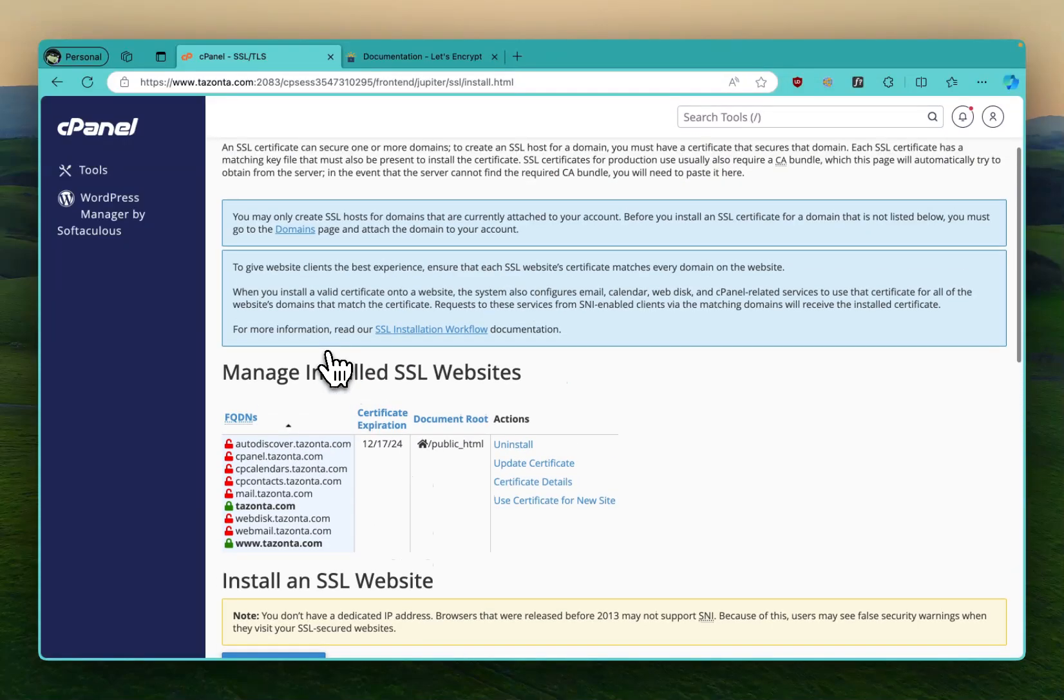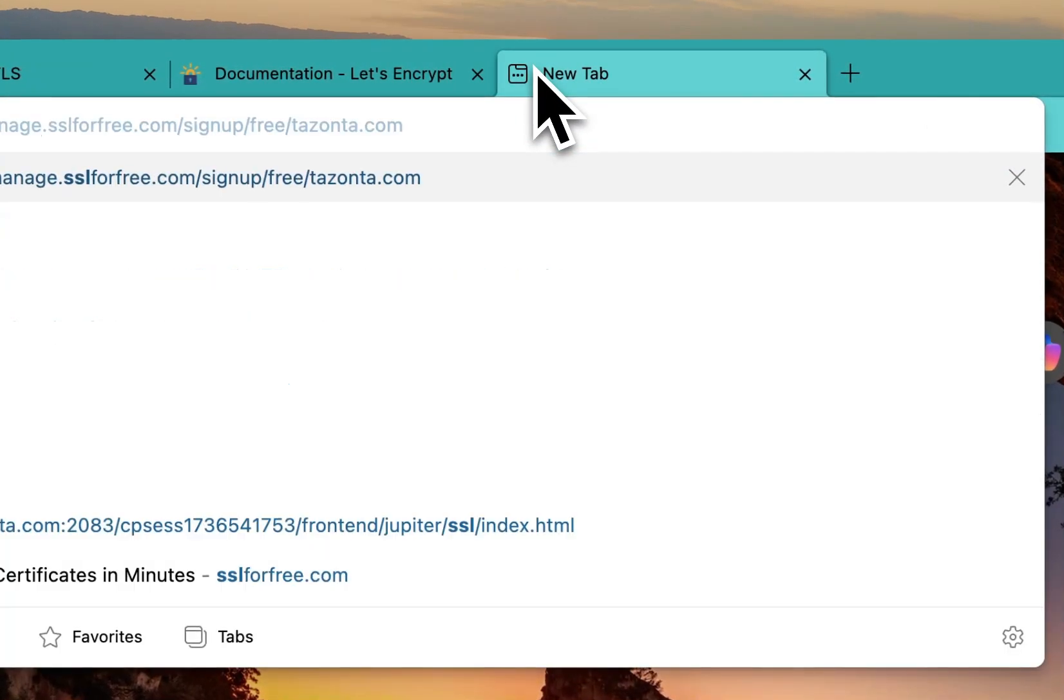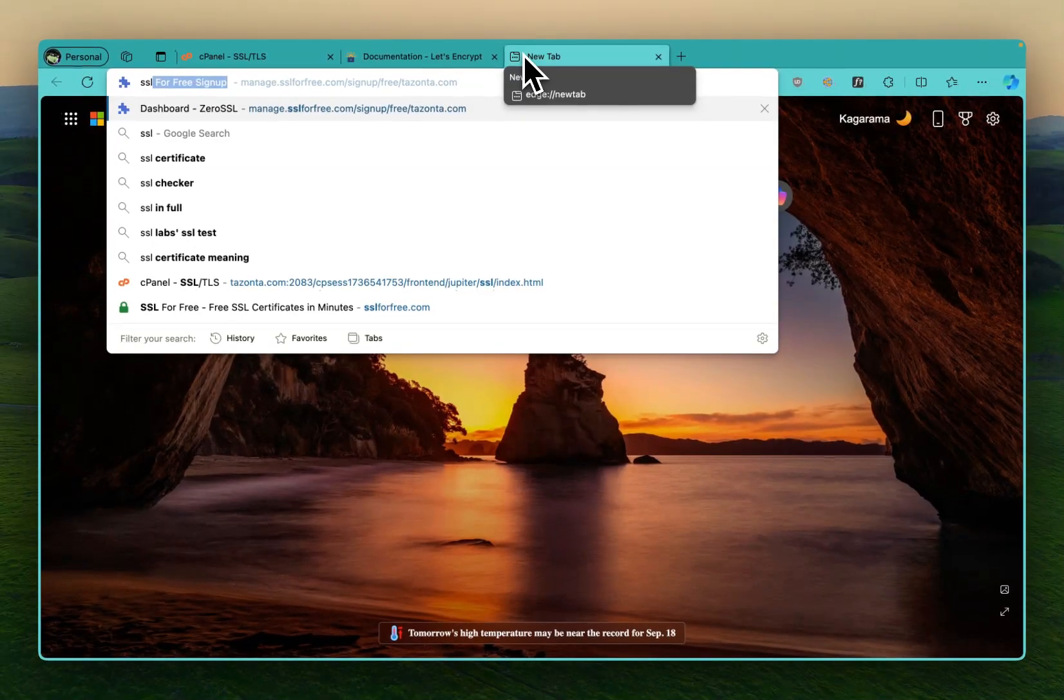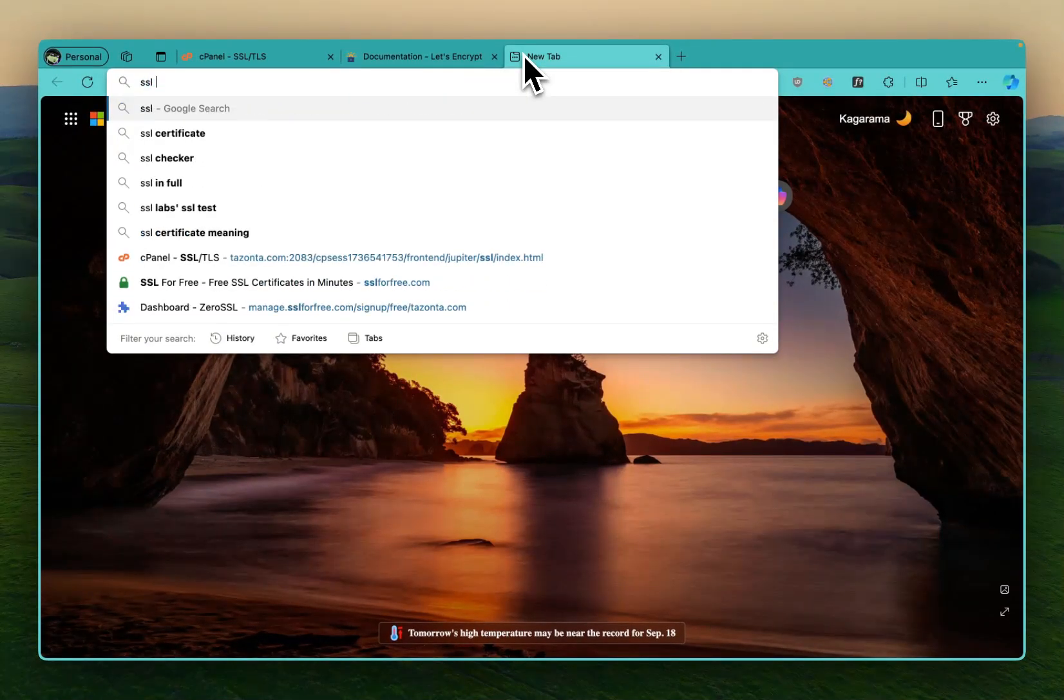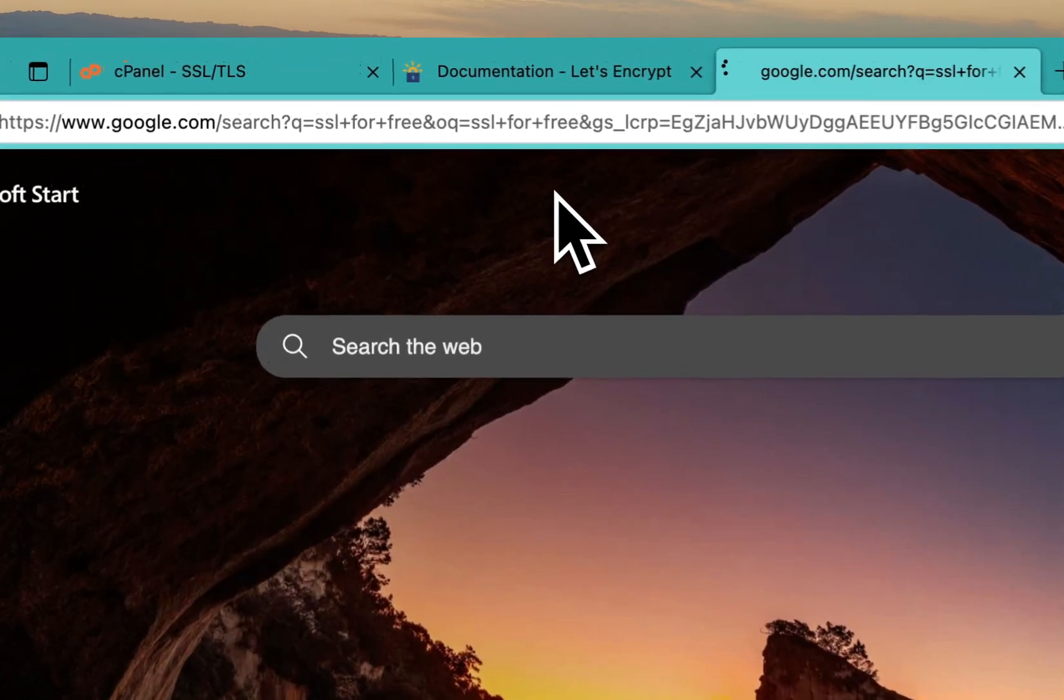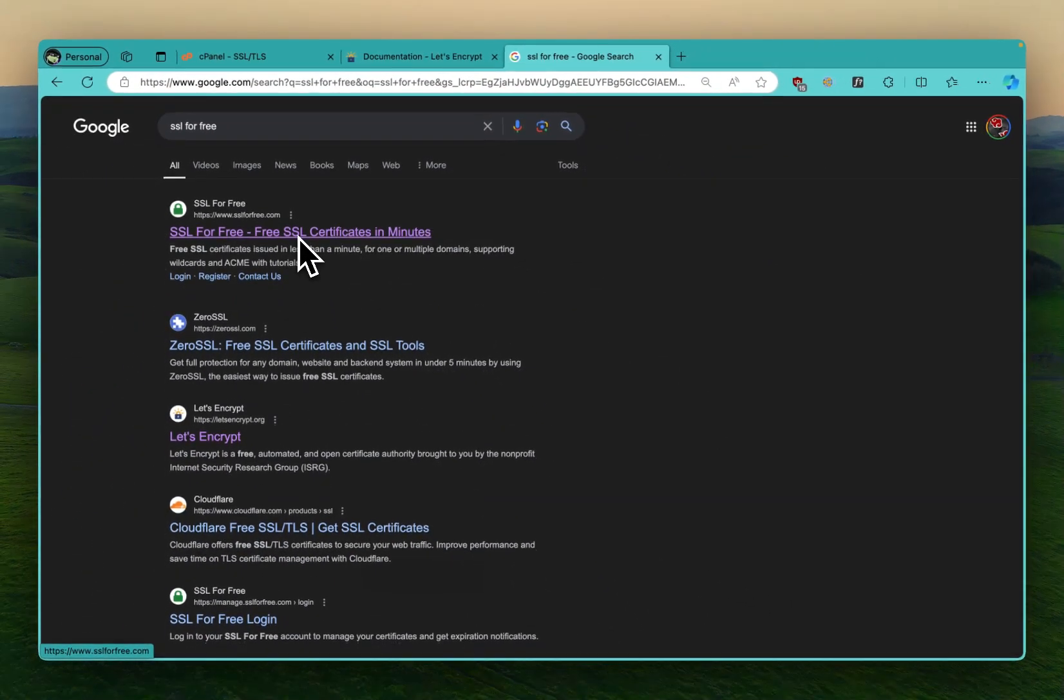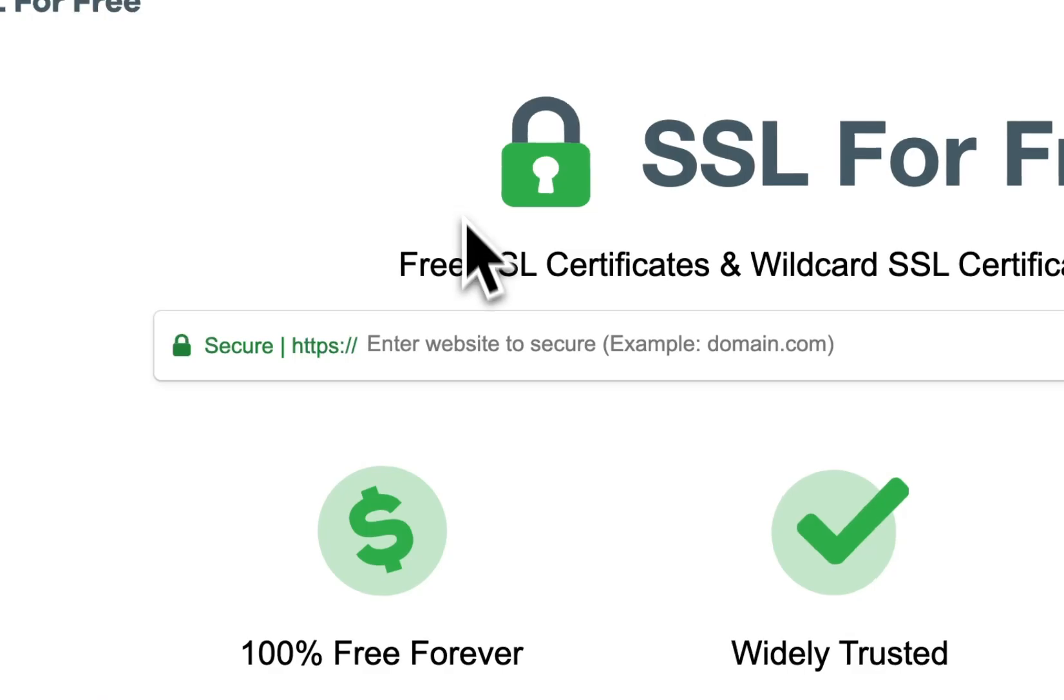So this is where we're going to install it. As you can see it's already installed. So how did I install this one? I go to a site called SSL for free. This one, SSL for free. This one is the one I used and it really worked.